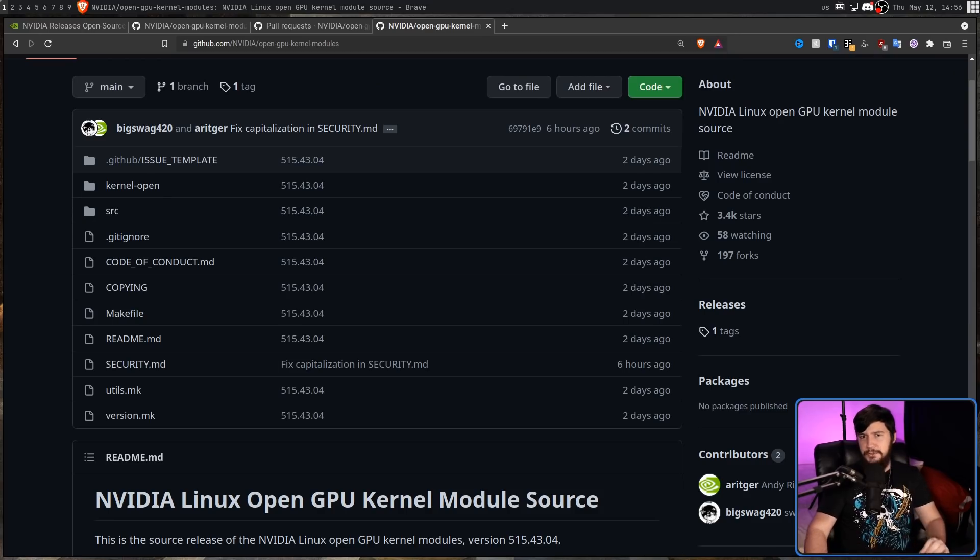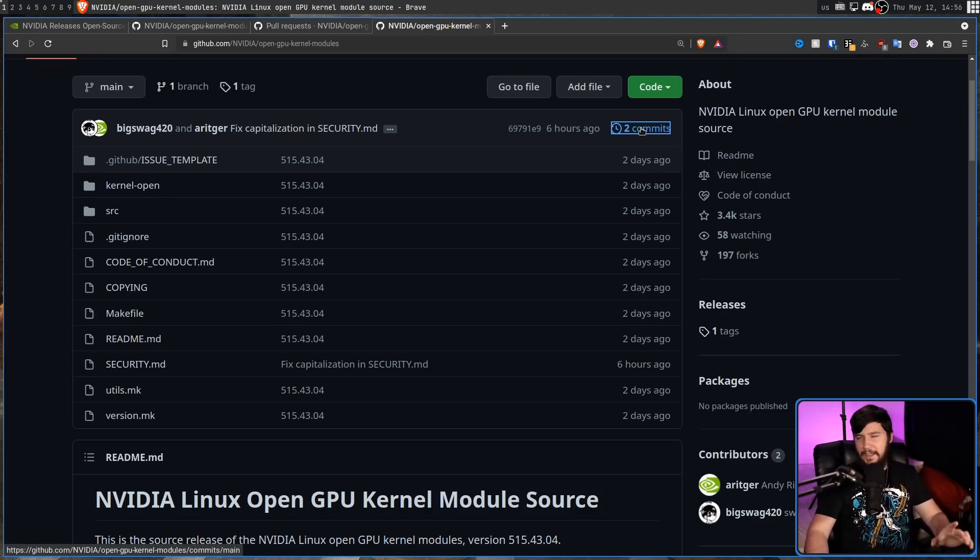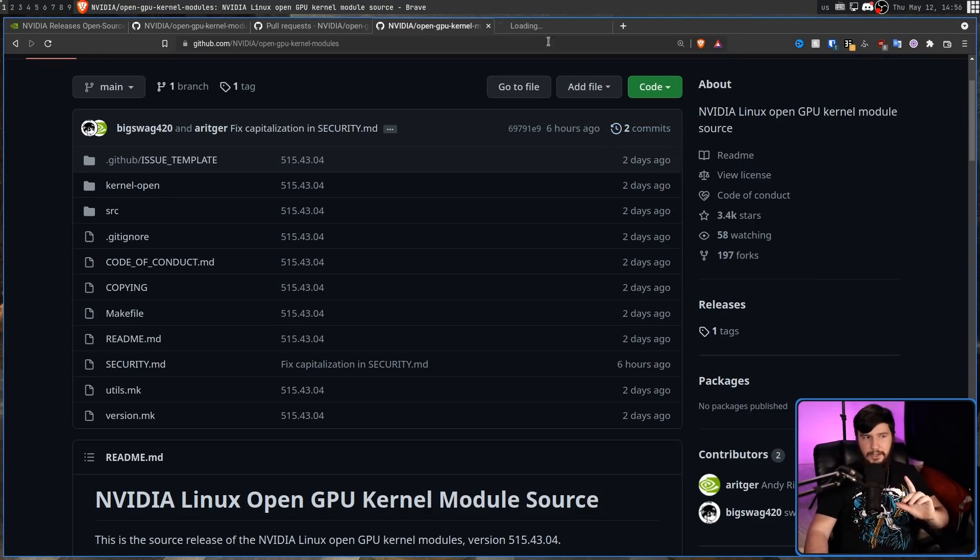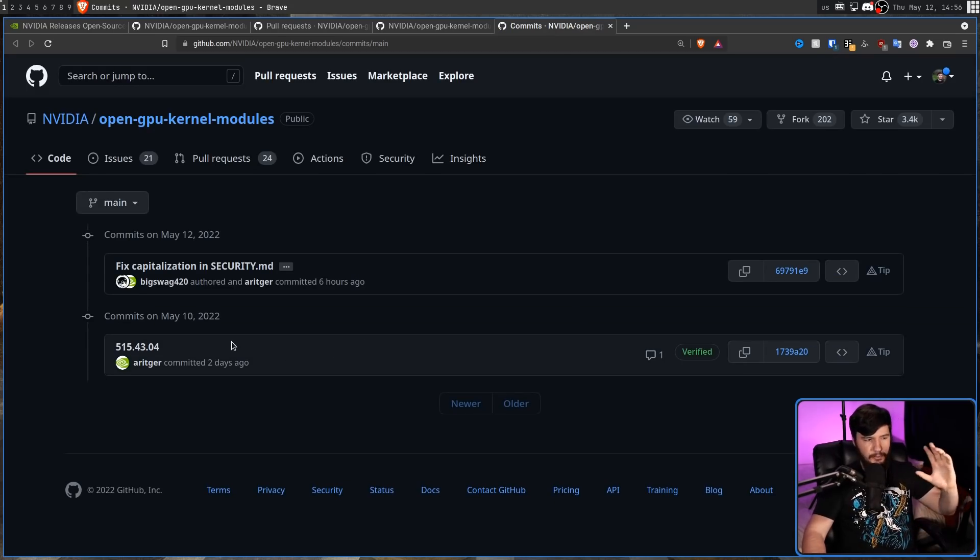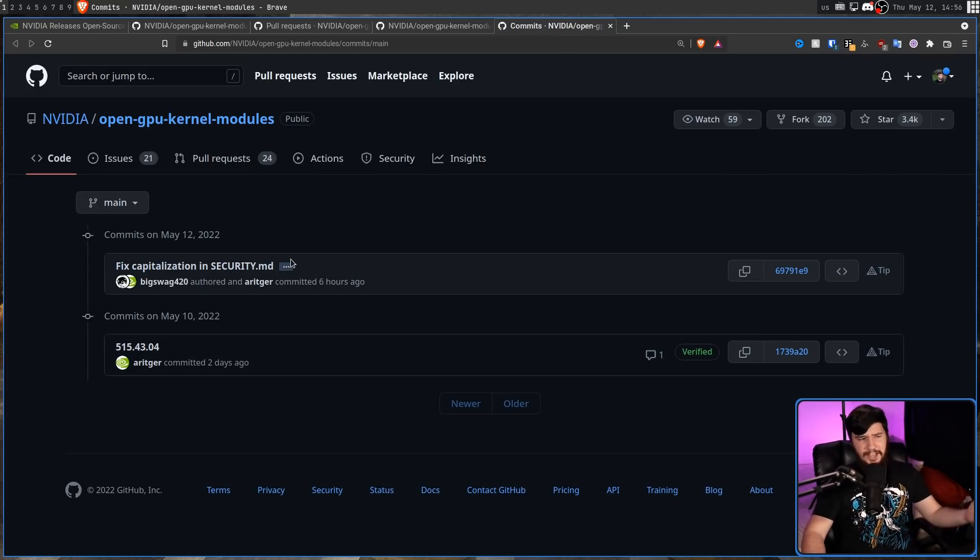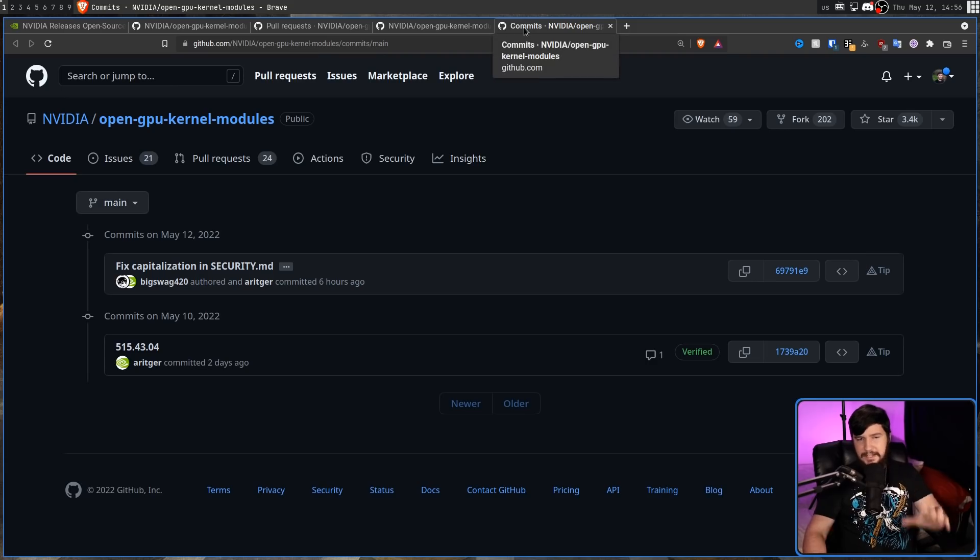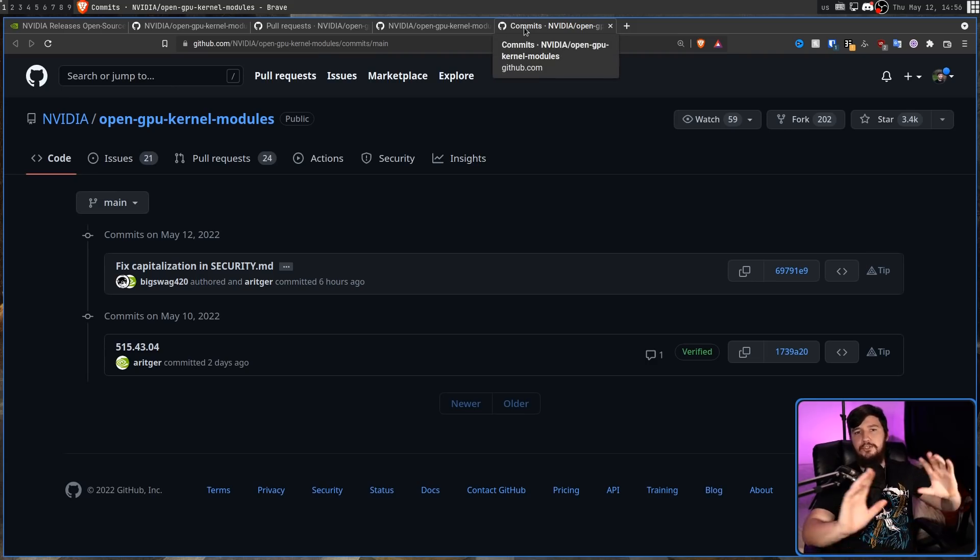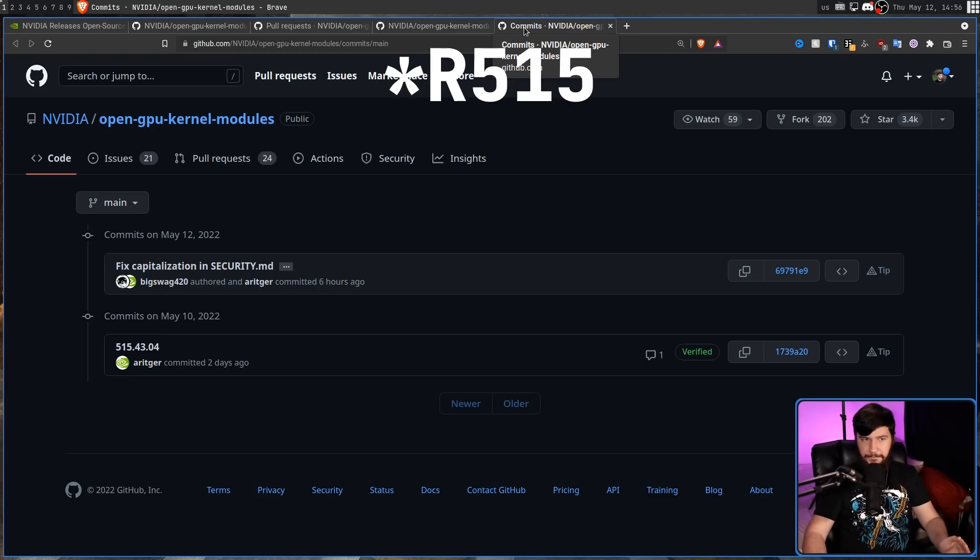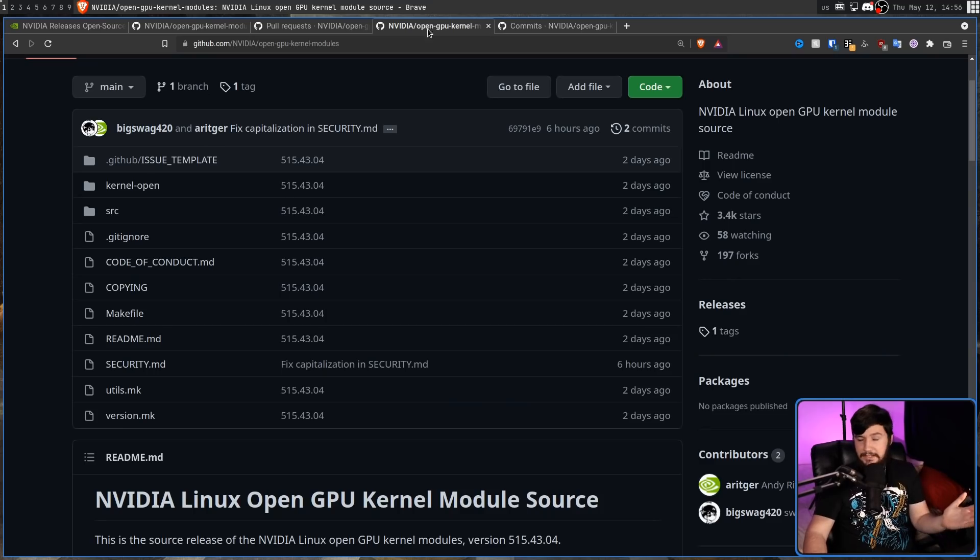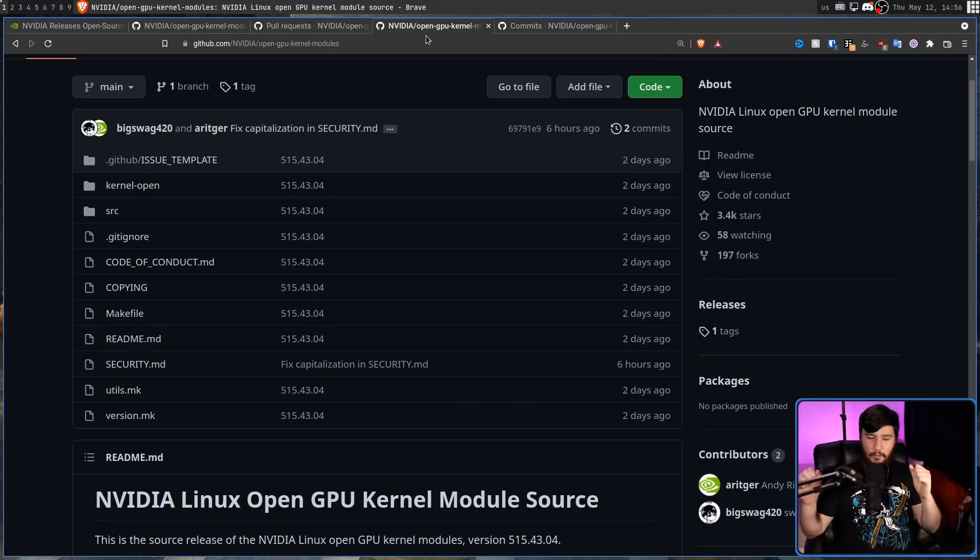You've probably noticed this commit history and noticed a slight problem. The fact that there is none. There is two commits in the entire repo. The release of the driver and then a slight modification to one of the markdown files. So, this isn't going to be open sourcing the GPU driver history. It's going to be starting from the R515 driver. And you might think that's basically fine. It'll be open sourced from now on.